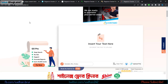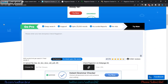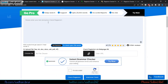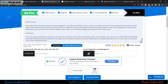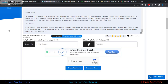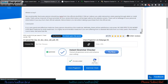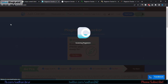I've copied the article, so now I'll come to Duplichecker and paste it. The total word count is 746, and the free plan allows up to 1,000 words, so I'll use the free plan. I paste it, click 'I'm not a robot', and click 'Check Plagiarism'. The plagiarism checking process has started.